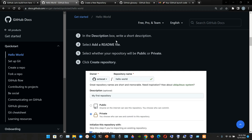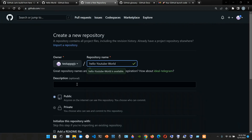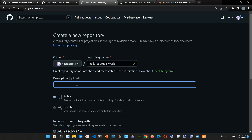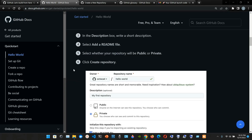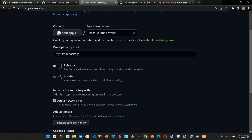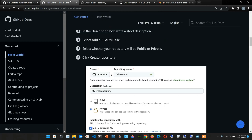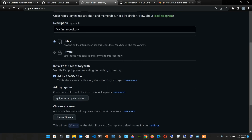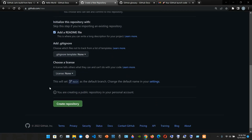In the description box write a short description - 'My first repository'. Select Add a README file. You can use public or private: public means anyone on the internet can see this repository and you choose who can commit; private means you choose who can see and commit. We'll leave it public. Click Create Repository.